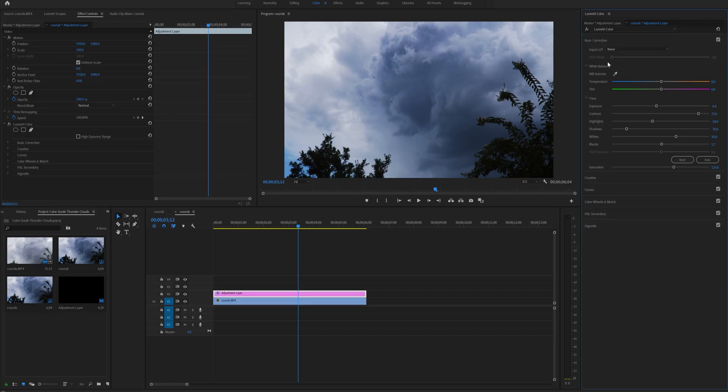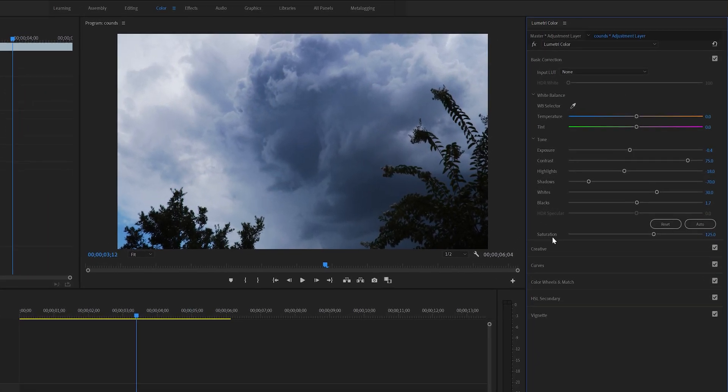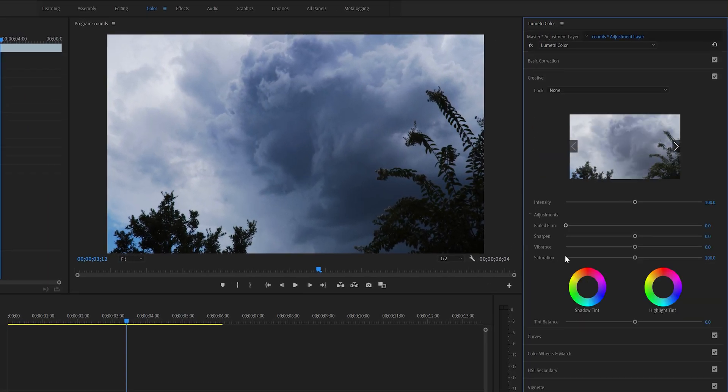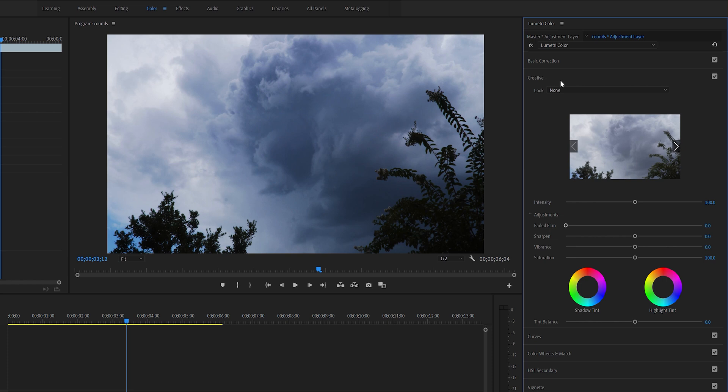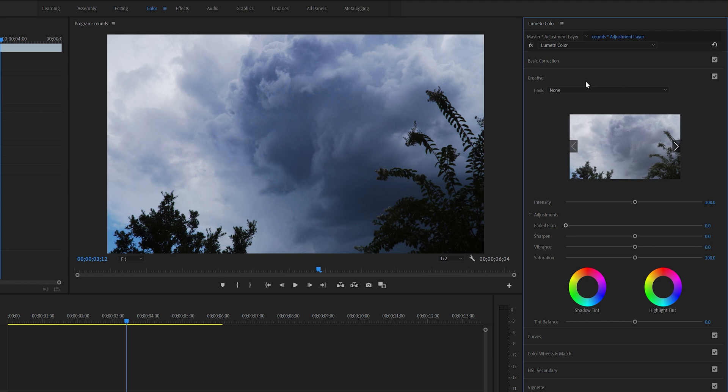For color grading we won't get into too much detail, but let's go to the next tab here under the basic correction. You will see creative, so go ahead and click on creative. Here you can apply LUTs, which stands for lookup table. They are the quickest way to grade your footage once you have color corrected.